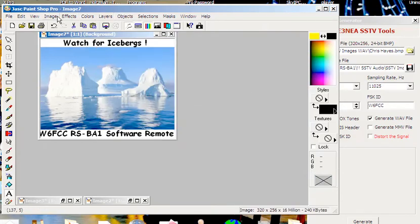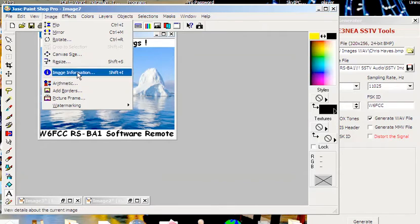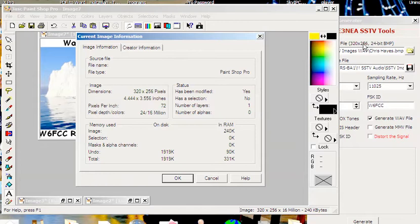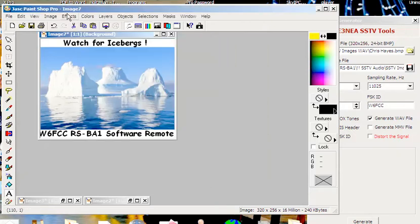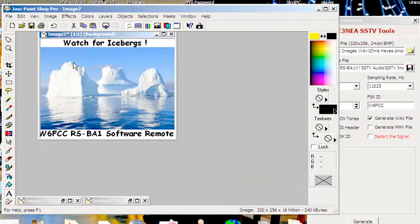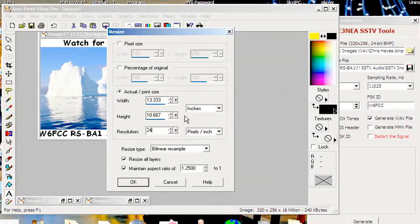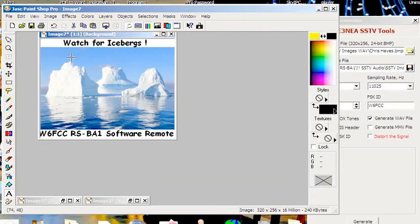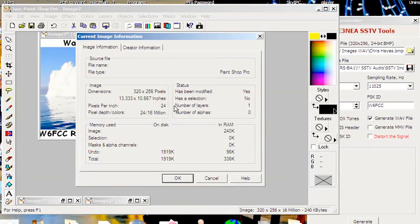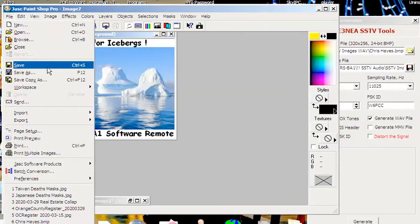The key here now is that this is a 320 by 256 image, but it's not 24-bit. I want this to be 24 pixels per inch, so I change that. Now when I look at the image information, sure enough it's 24-bit, 320 by 256.